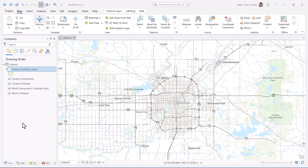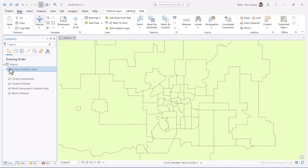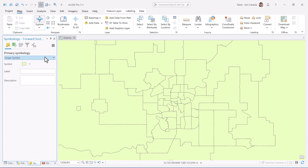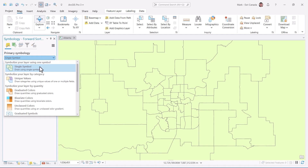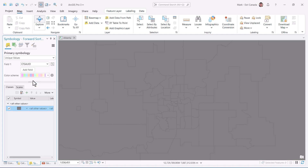In an ArcGIS Pro map, I've added a feature layer showing the forward sortation areas around Edmonton. I'll use the symbology pane to symbolize the polygons using unique values.